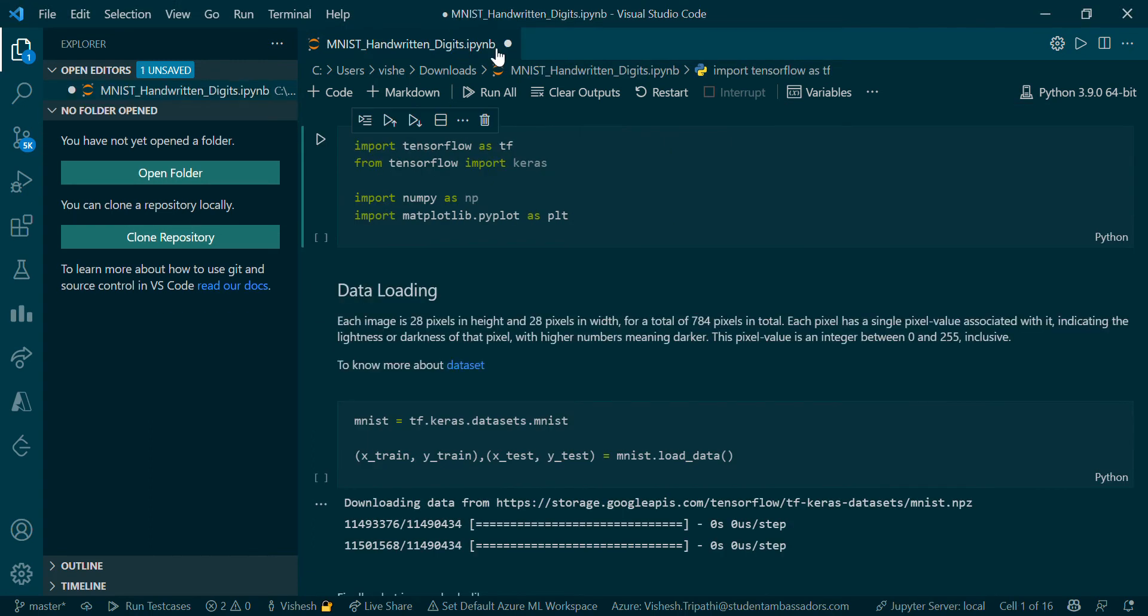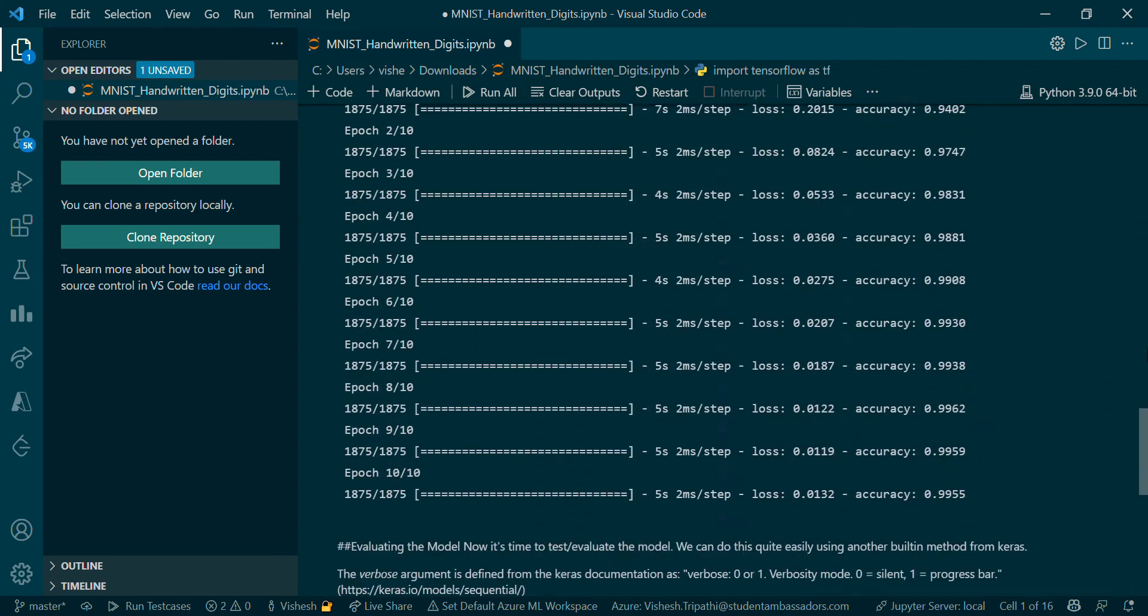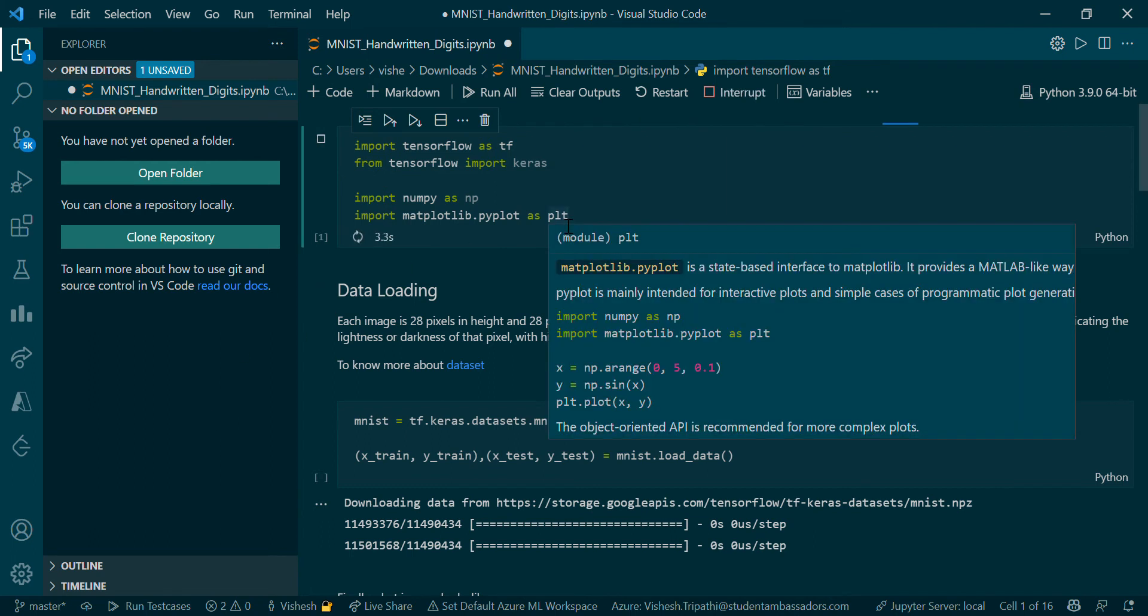Now coming to the next part. I've downloaded this file from the MNIST dataset that's available online. We've already discussed about this dataset and how things work in the previous video.